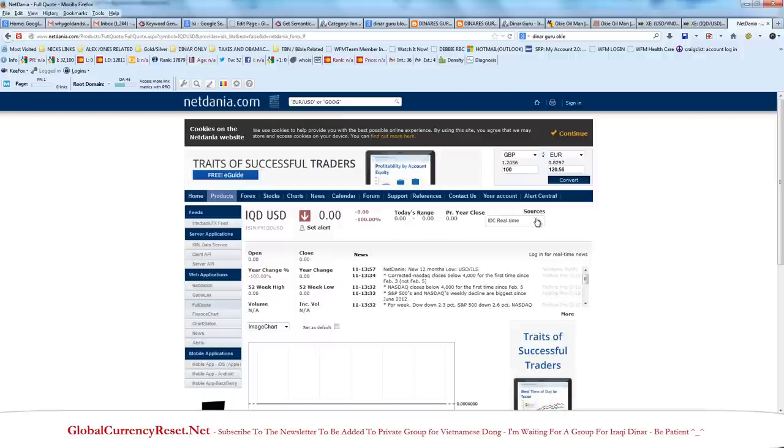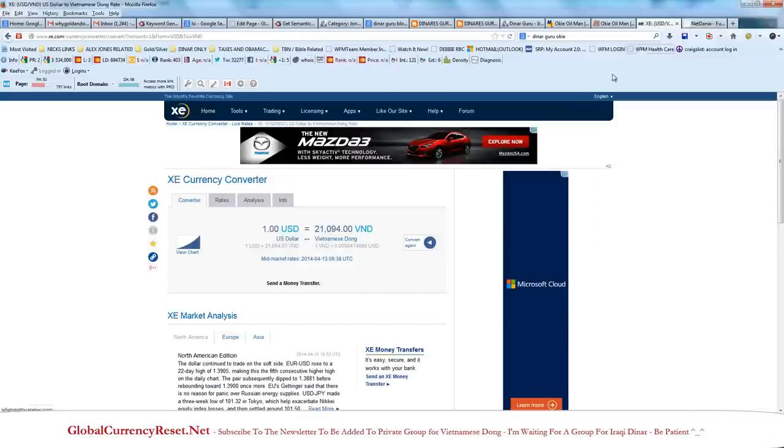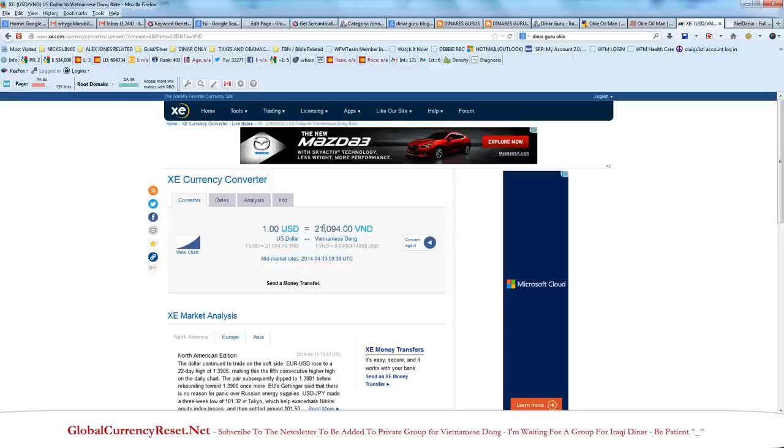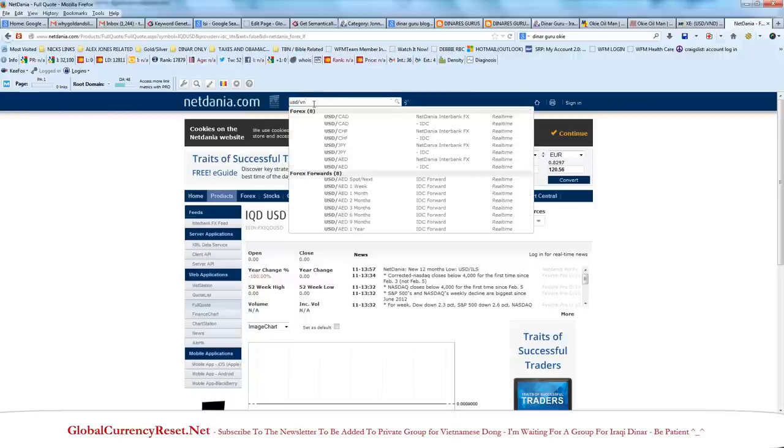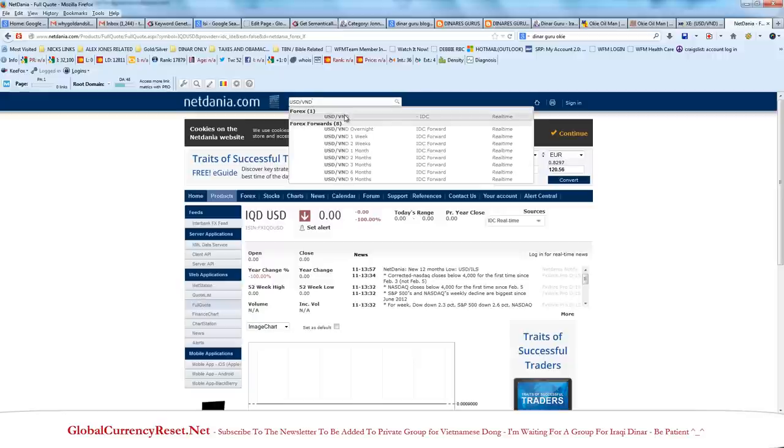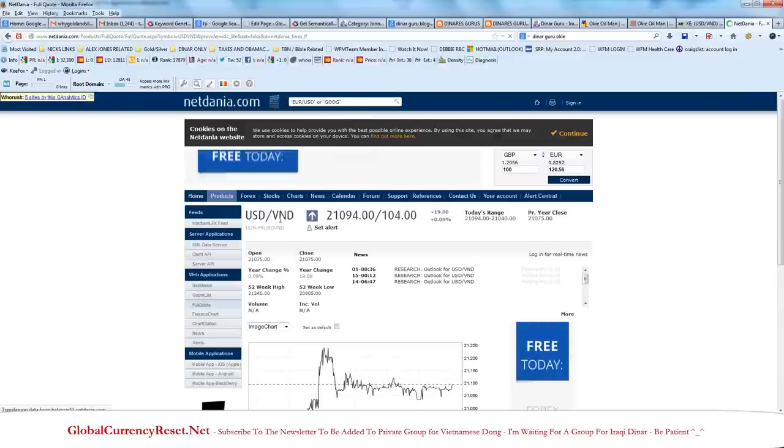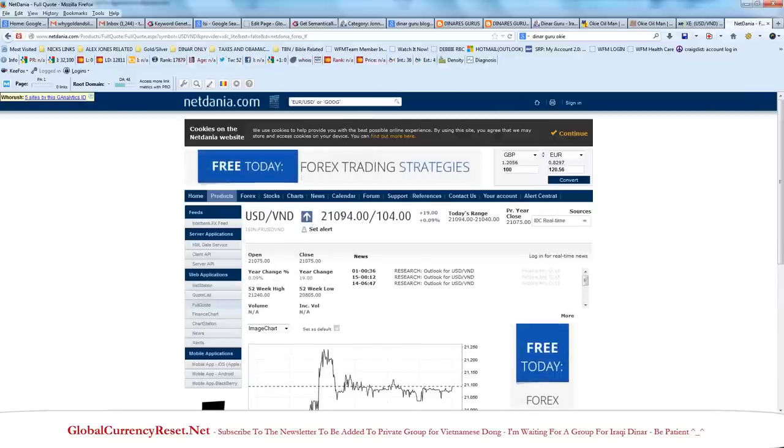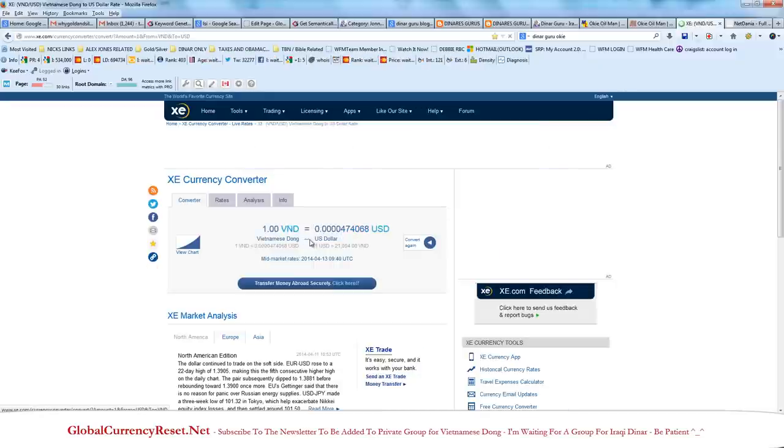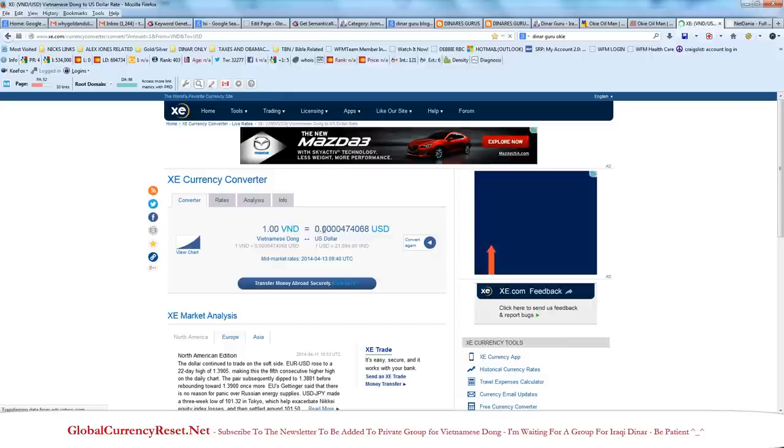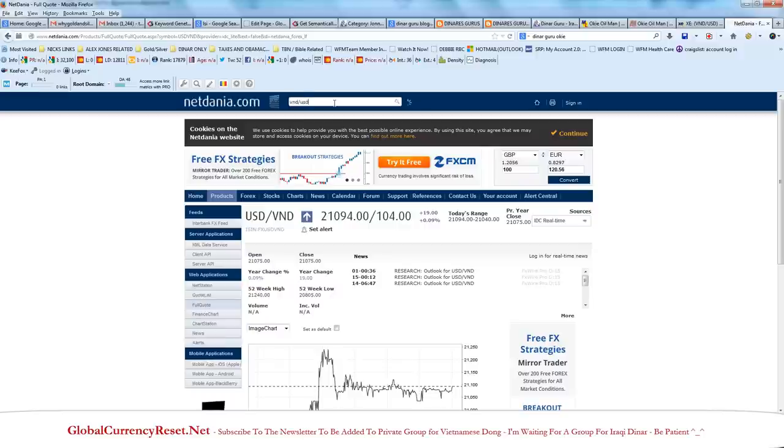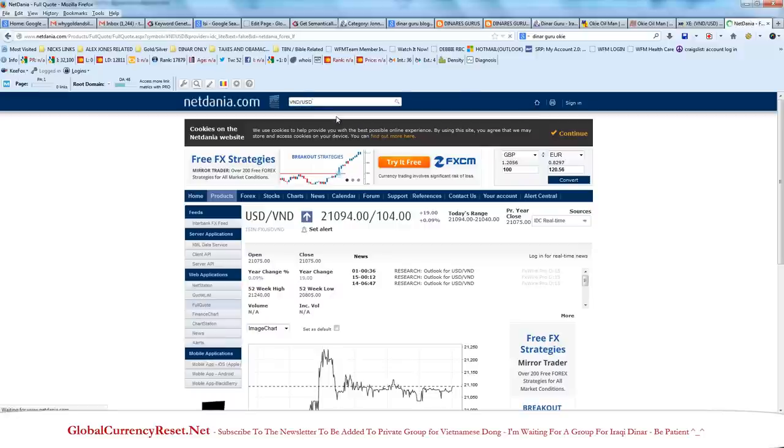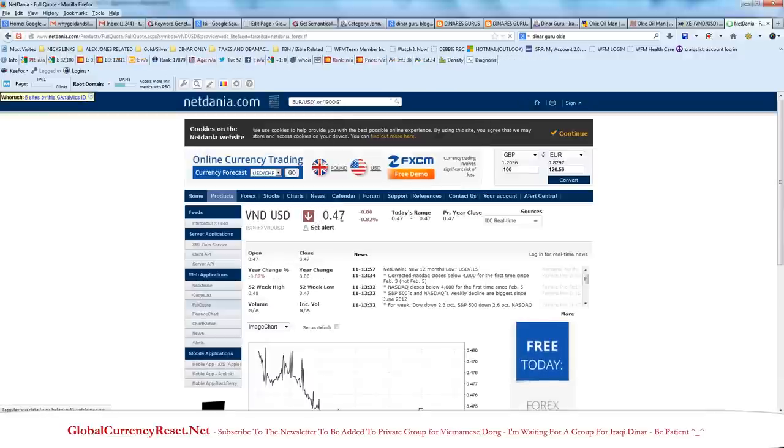Now I'm going to show you something even weirder. One US dollar equals 21,000 Vietnamese dong. USD slash VND, wait for it, there it is. According to this you get 21,094 dong. According to this one 21,094 dong reverse, you get 0.000047, so there's four zeros there. Now this is huge. Watch VND slash USD, we're going to basically do the reverse. Watch what happens. Forty seven cents.